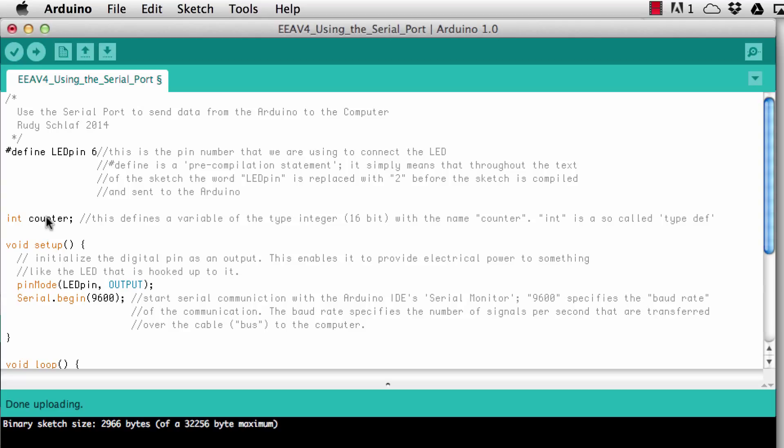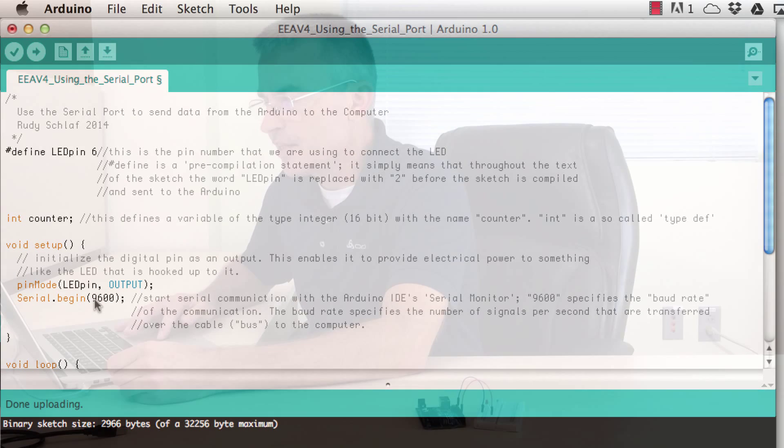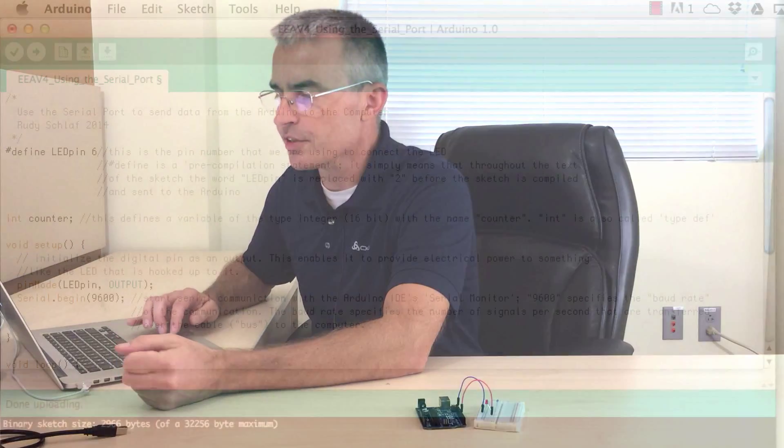Okay so in the setup after the pin mode definition as output I have the statement serial dot begin 9600. So this starts the serial communication on the serial bus and 9600 tells the Arduino how fast it is supposed to transmit the data, so 9600 means we're sending 9600 bits per second.